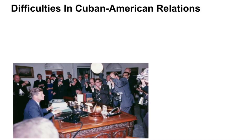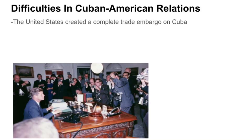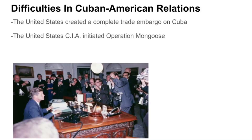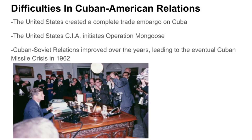Over time, the problems in Cuban-American relations led to both the U.S. creating a complete trade embargo on Cuba and the initiation of Operation Mongoose, another CIA-led effort meant to eliminate Castro's regime. Eventually, this led to strengthened Cuban-Soviet relations that would cause the eventual Cuban Missile Crisis in 1962.